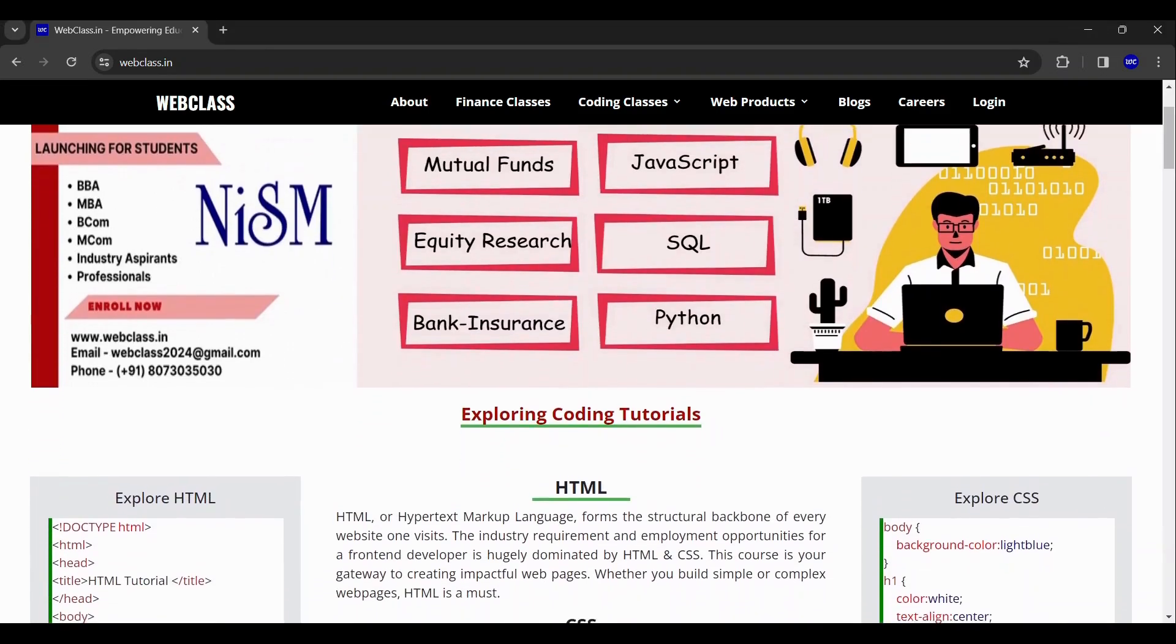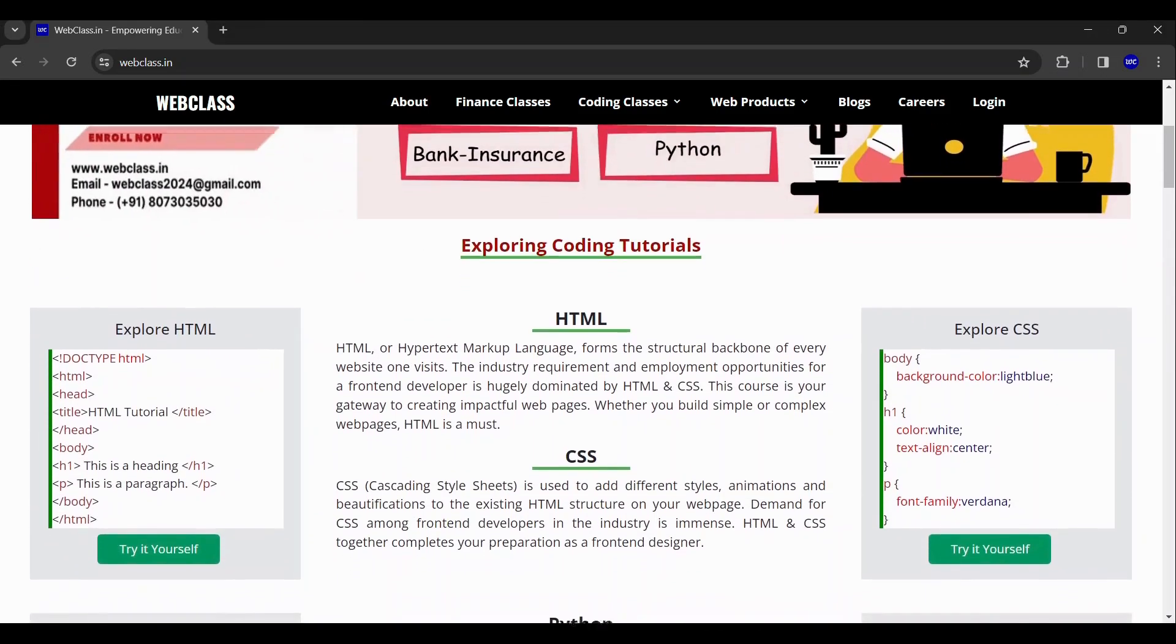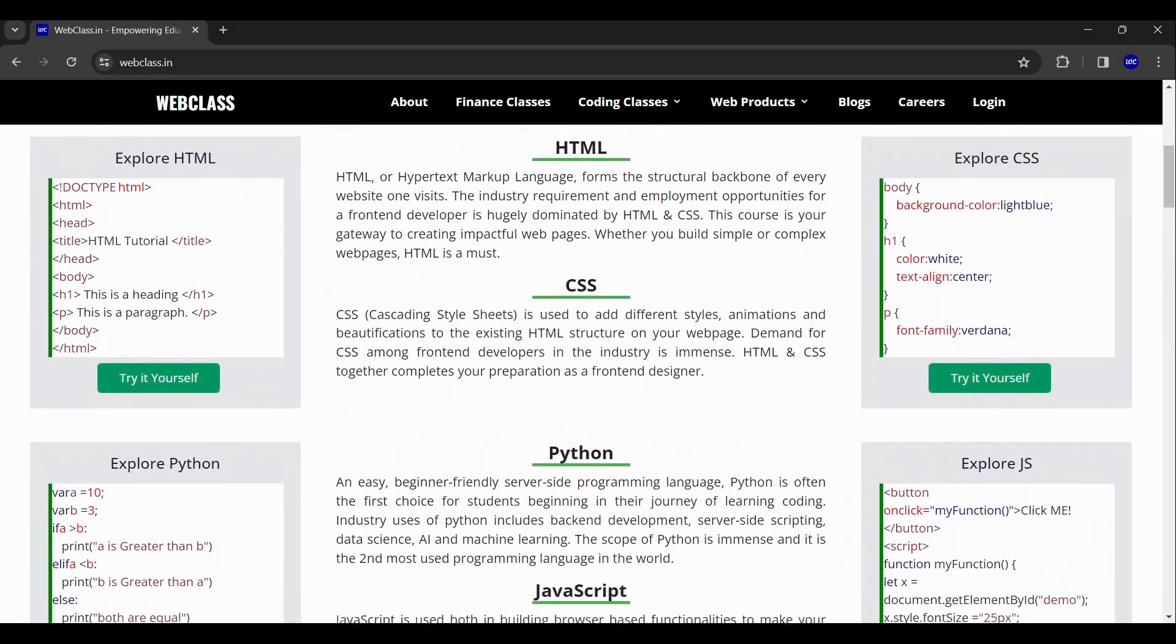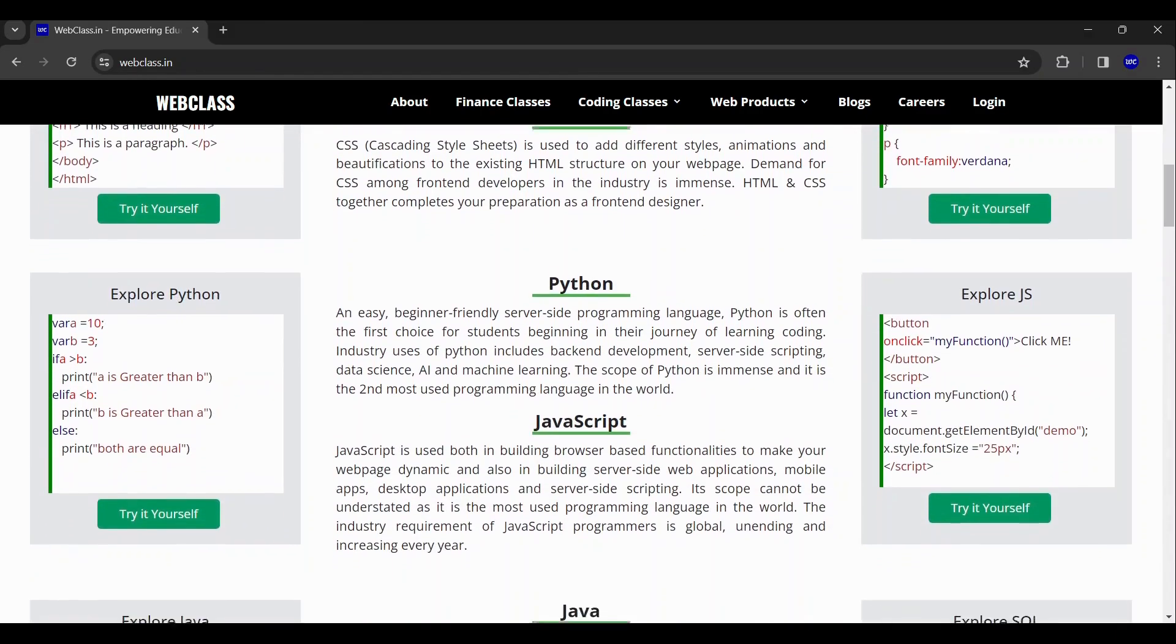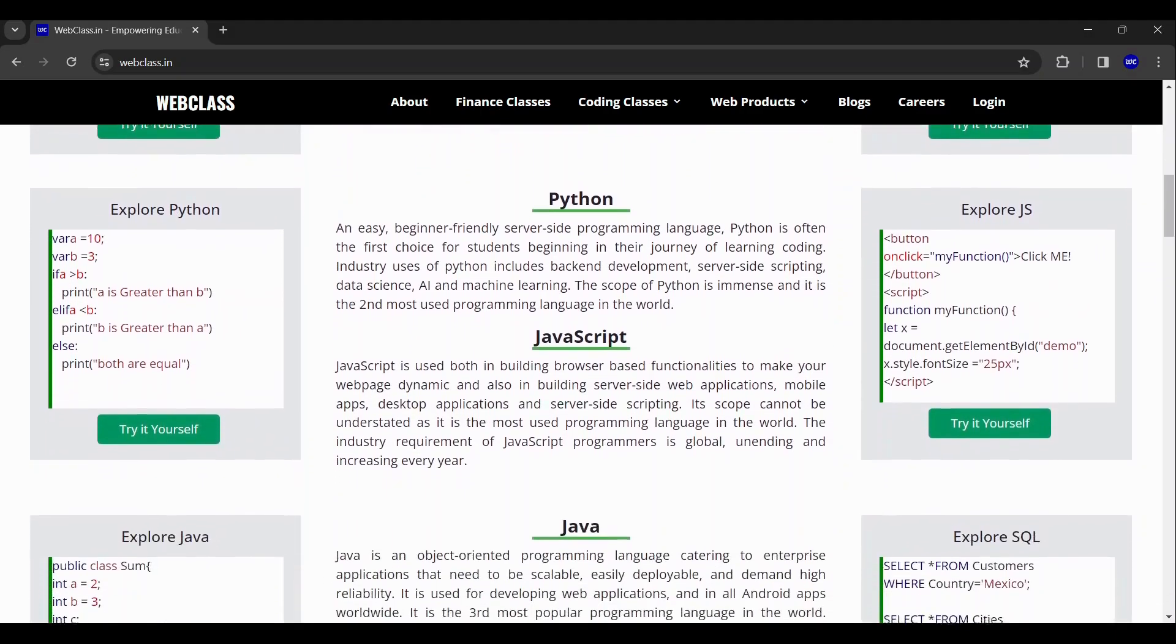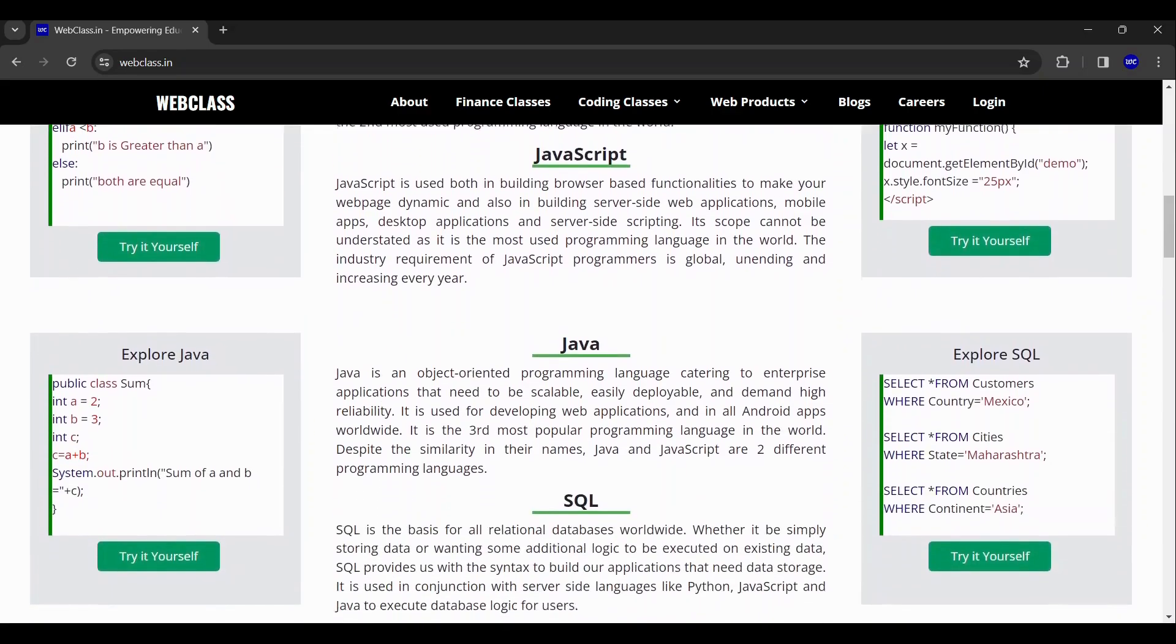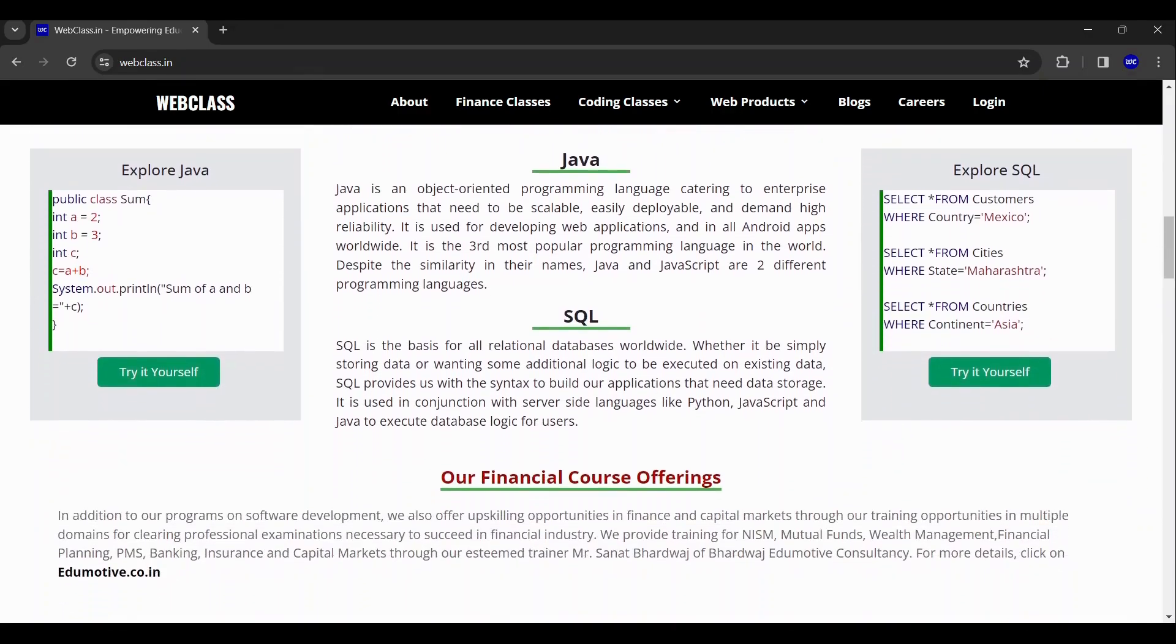Welcome to WebClass.in. This is the opening page of our website which gives you a brief glance of who we are and what we are capable of.